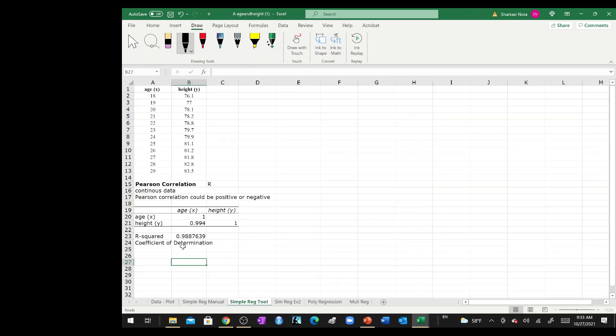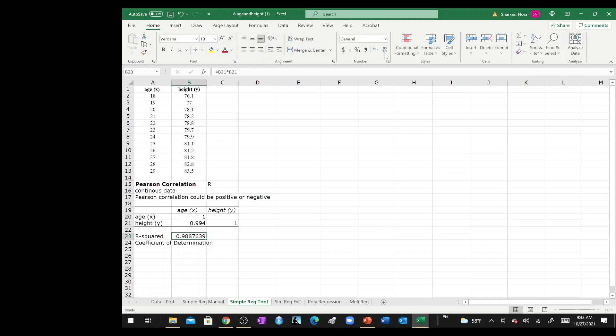So over here, we have 0.988. But actually, if you just go ahead and minimize these here, it will be exactly the same, 0.989.